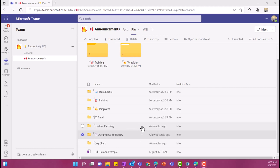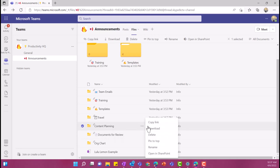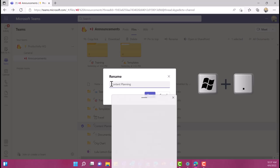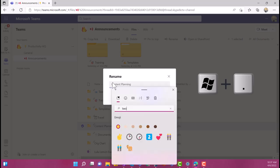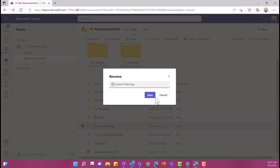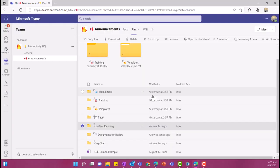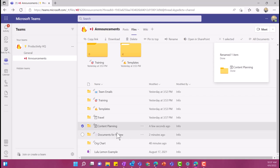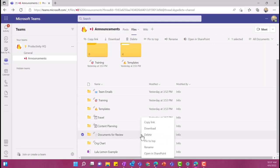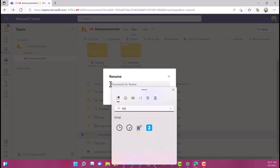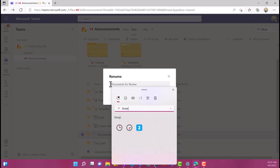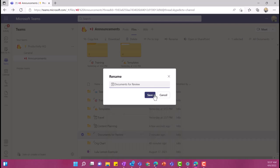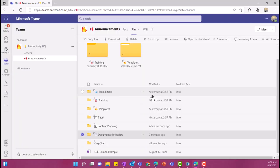So let's do one more. I'm going to actually click on the ellipsis and I'm going to rename this folder and I am going to do a number two instead. So I'm going to hit the Windows and the period and I'm going to search for the number two. I'm going to use this one right here, give it a space, hit save and now I have my content planning and let's just say that I changed my mind and I want my documents for review to be a number three. So let's rename that. I'm going to go over here and do the Windows period and type in the number three, select my emoji and hit save.